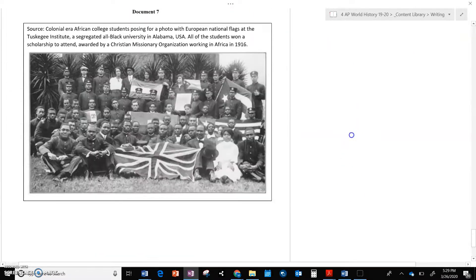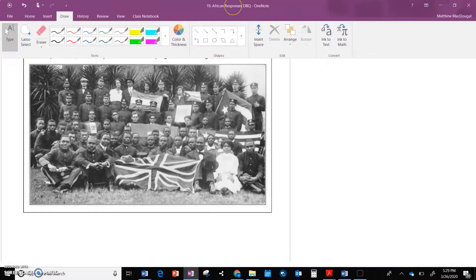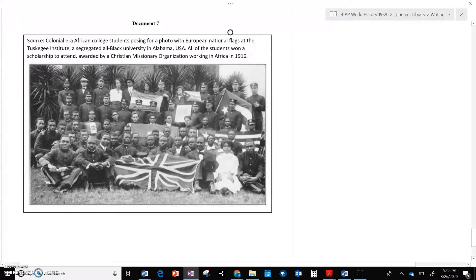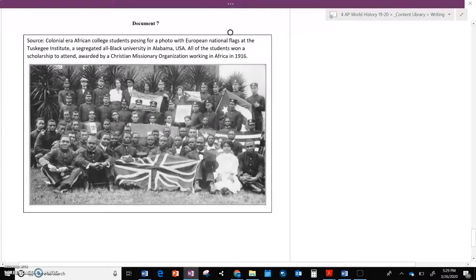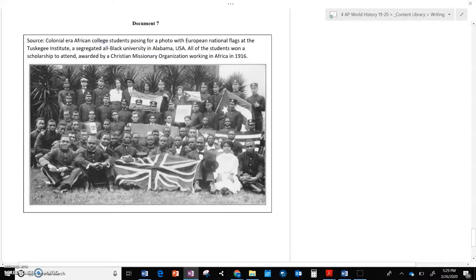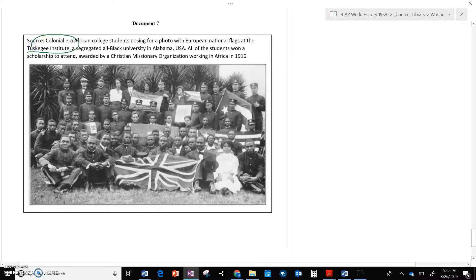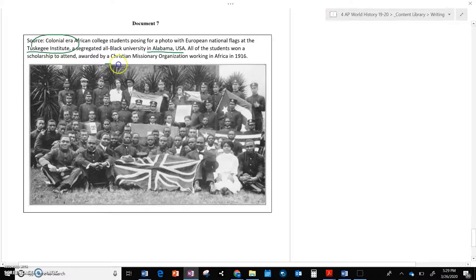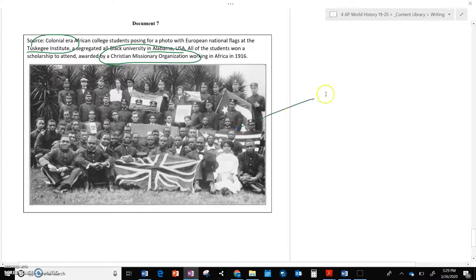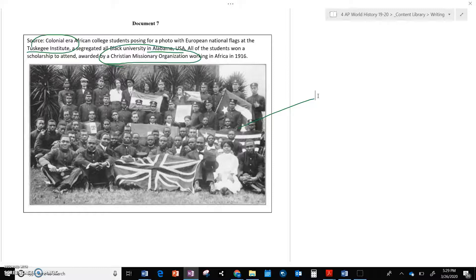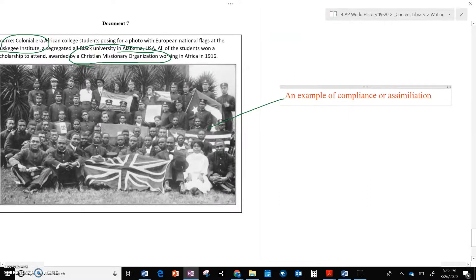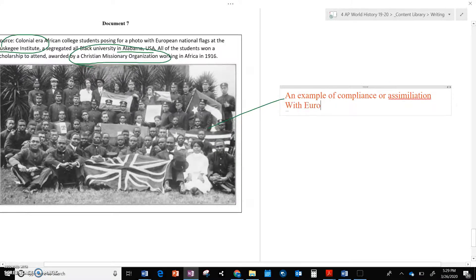All right. Last document is an image. You're always going to get at least one image, whether it's a map, a chart, or a picture. But there's always seven documents, and one of them is always going to be a picture. And so here we have African college students posing for a photo with European flags at Tuskegee Institute, which is in Alabama. And it is awarded by a Christian missionary organization. So we have here, assumingly, that these Africans probably from upper-class families in Africa. Another example of compliance, I guess if you want to call it that, or assimilation, which is a form of compliance with Europeans.